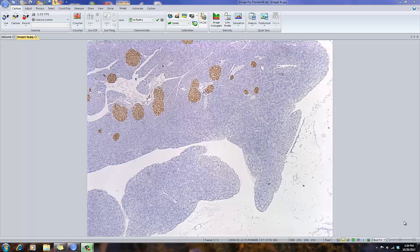This is a short movie showing ImagePro Premiere version 9 in the DAB analysis app. The main purpose of this application is to calculate the area and integrated optical density of the stained region or areas.